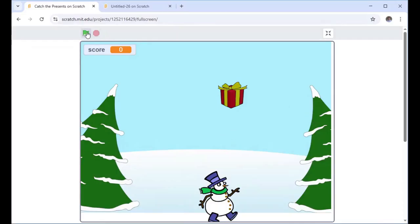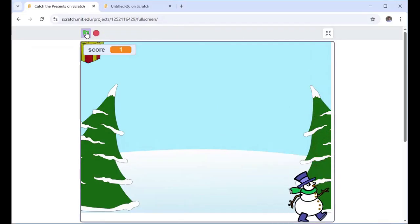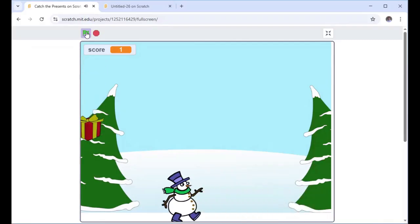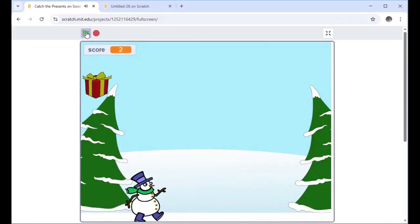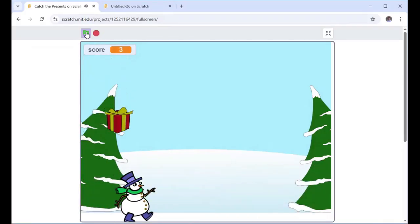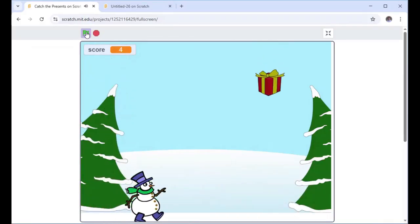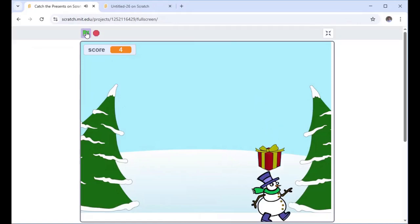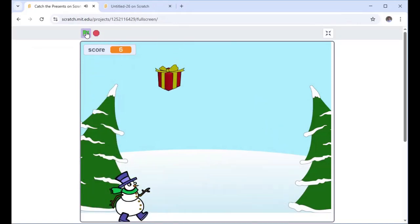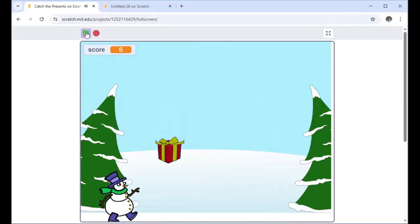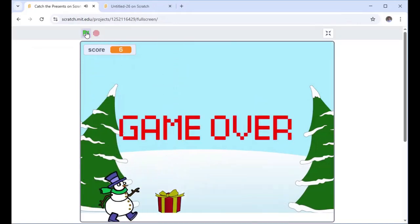The aim of the game is the snowman moves left and right — try and catch the presents. I'm using my arrow keys to move him. Each time you catch the present, we get a score. And if you drop the present, it's game over. The aim of the game is to get as high a score as possible without dropping the present.